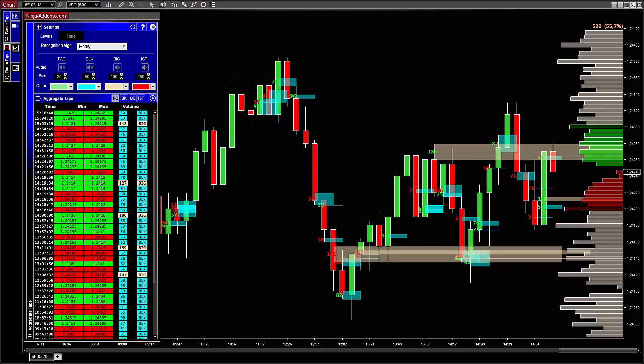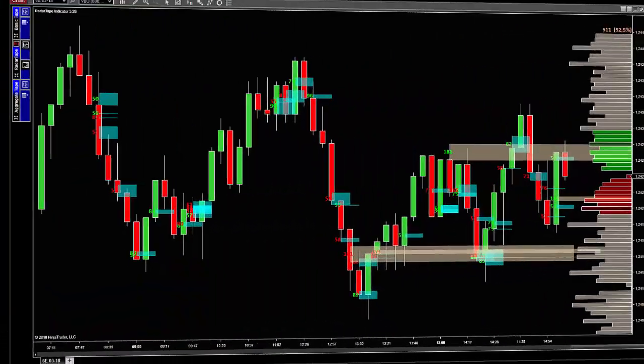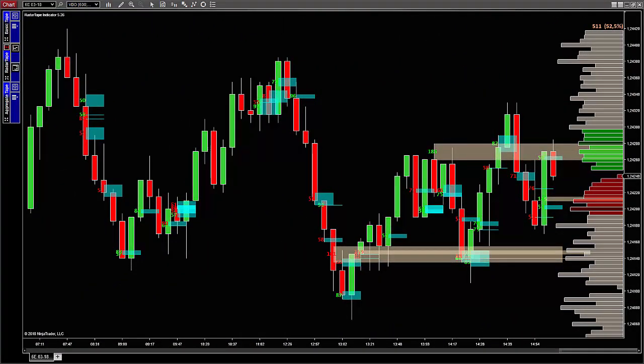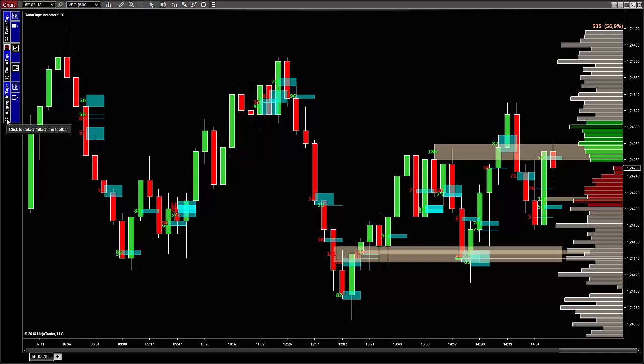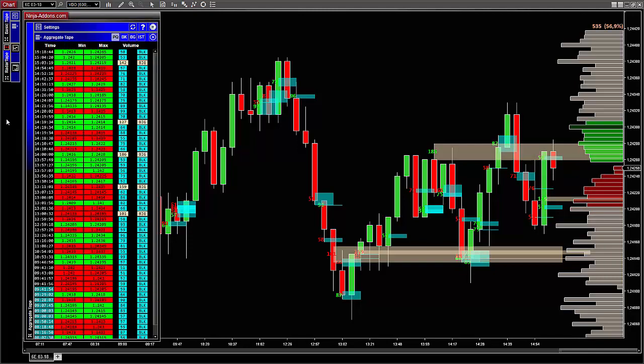What I want to show you today is the Aggregate Tape. To open it, simply click on the four little arrows on the left-hand side of the chart, right there, and as you can see, it will open a new window with the Aggregate Tape inside.